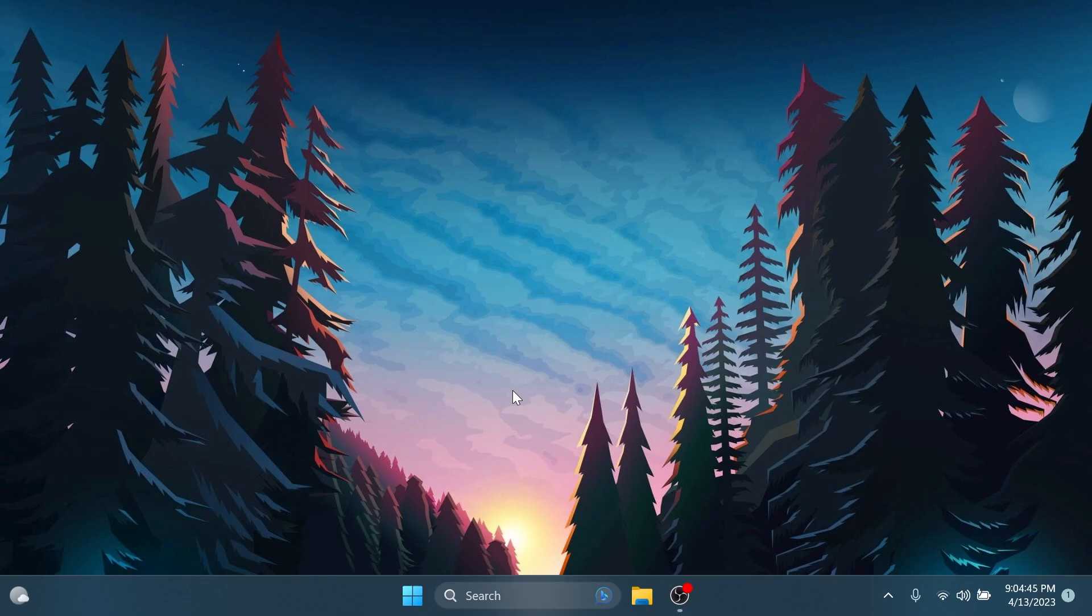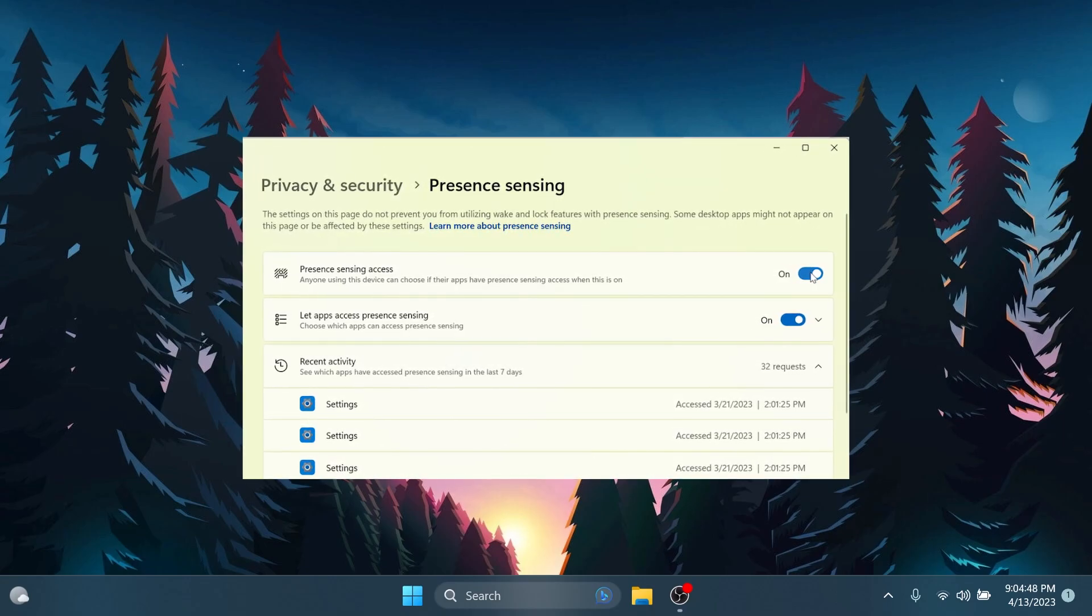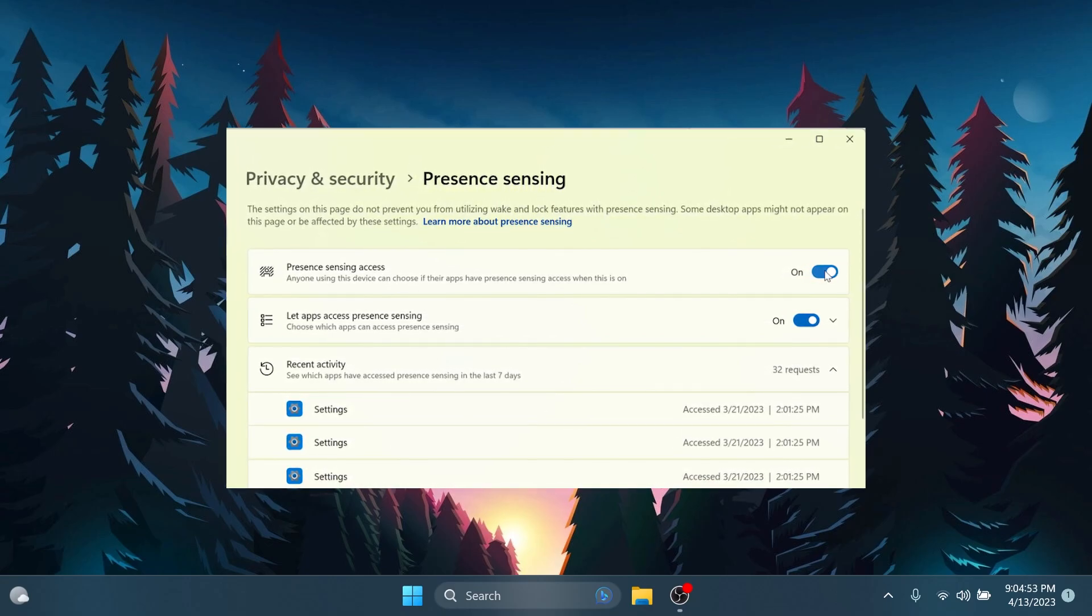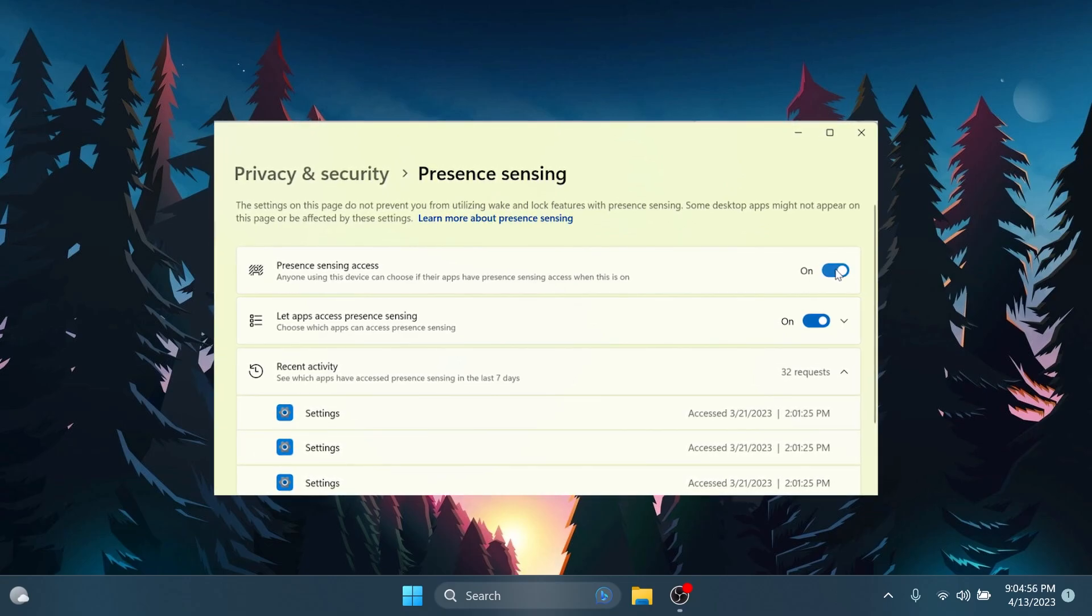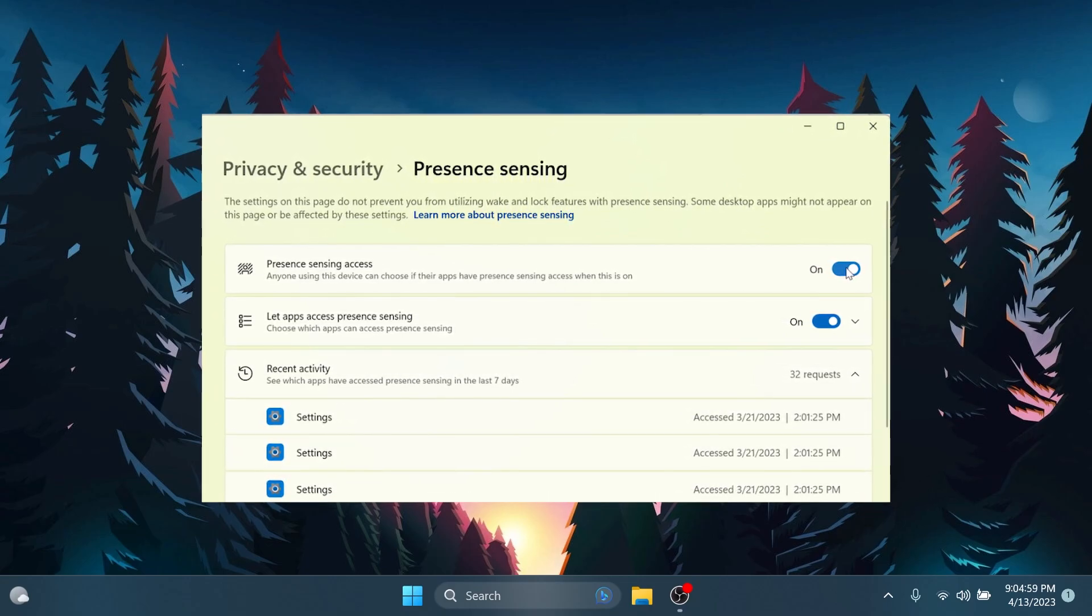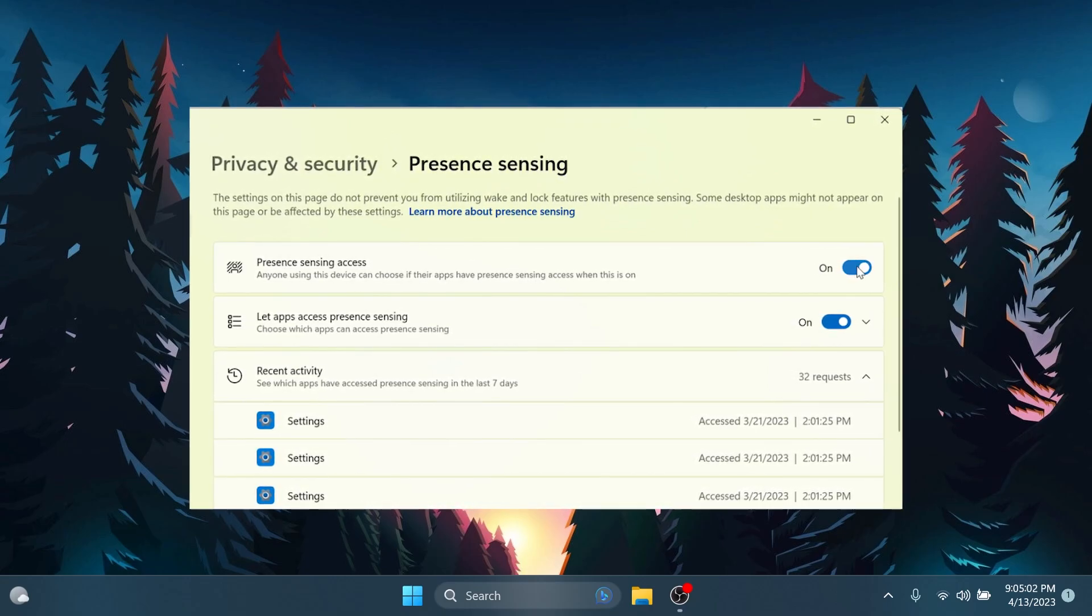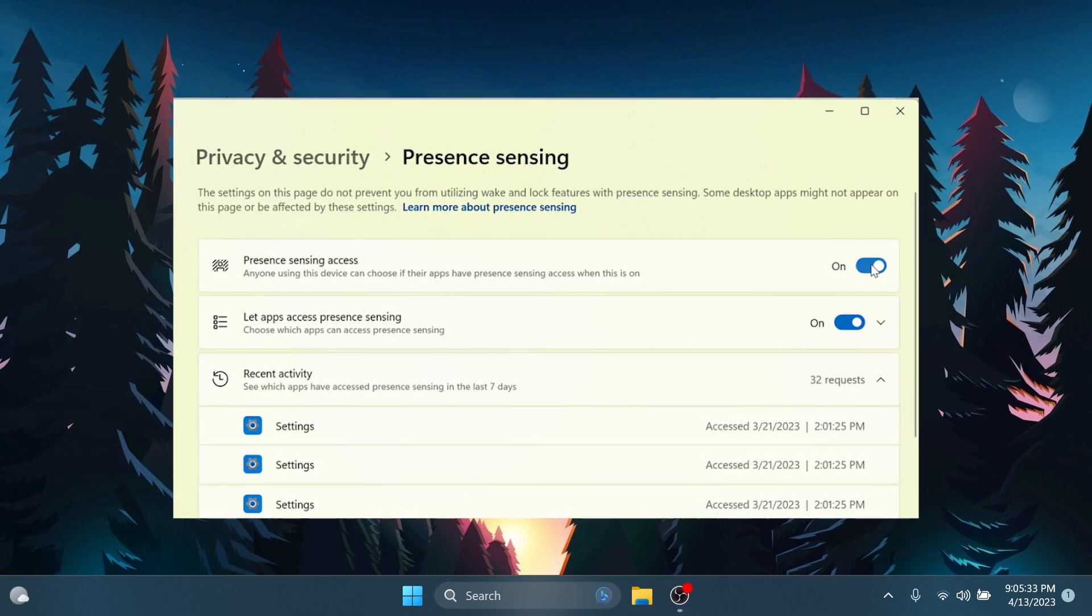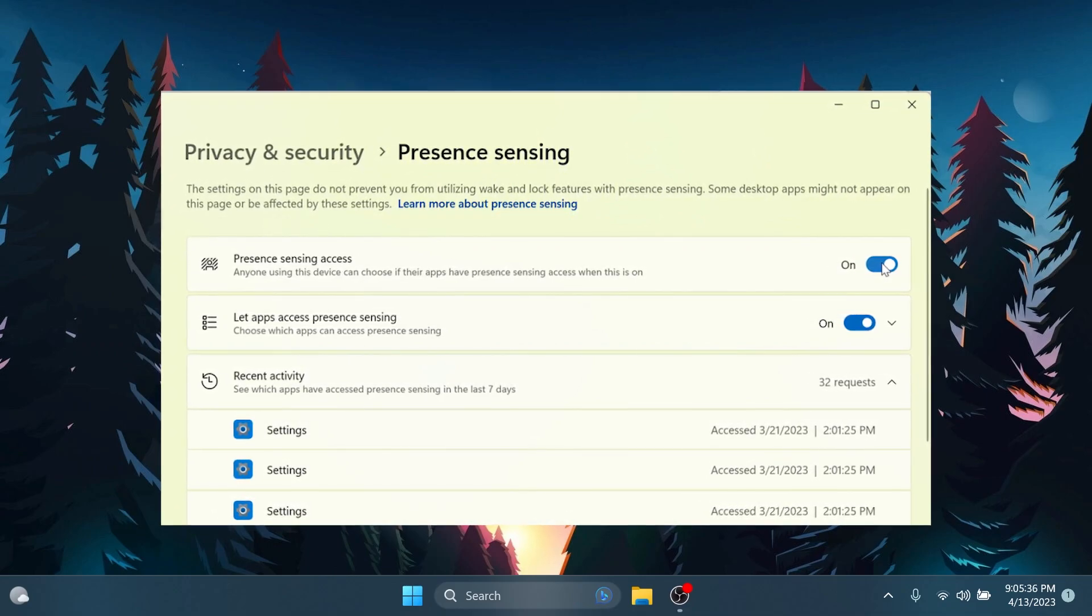First of all, Microsoft is introducing new presence sensor privacy settings and APIs. If you have a device with compatible presence sensors, you can now manage your privacy and block or allow certain apps from accessing these sensors. No images or metadata is collected by Microsoft, and all processing is done locally on the device hardware to maximize privacy. You'll find these settings under Settings, Privacy and Security, and Presence Sensing. I don't have them on this device.